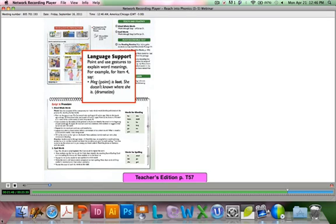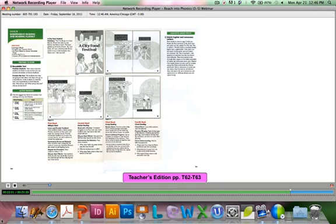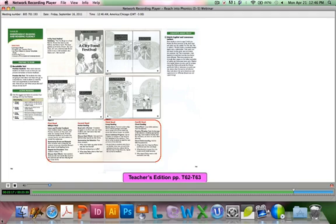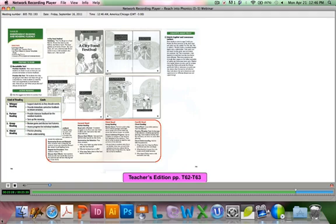You'll want to take a few minutes to flip through the next couple of pages and look at the various types of transparencies that you'll be using for instruction. Finally, students will apply what they've learned with decodable text. These are passages throughout the practice book — they also have tear-out fold-up books. Notice the four different ways to read the text: whisper read, partner read, group read, and choral read. Each of these serves a different purpose and has different goals. You'll want to complete each of these types of readings with your students so that they get the full range of practice with the different skills of reading, and the repetition will be very helpful for them.